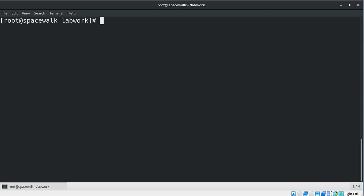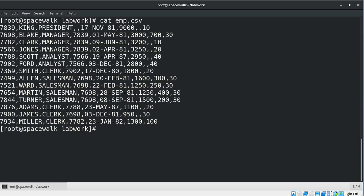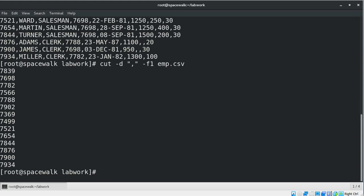Now let's see how to select a specific field from a file. Instead of selecting a specific number of characters, if you want to extract a whole field you can combine the -d and -f options. The -d option specifies the field delimiter used in the input file, and the -f option specifies which field you want to extract. For example, to display only the first field of each line from the employee CSV file using the comma as a delimiter, you use the command with comma as delimiter and field one. Here it shows us only the first field from each line of the file.